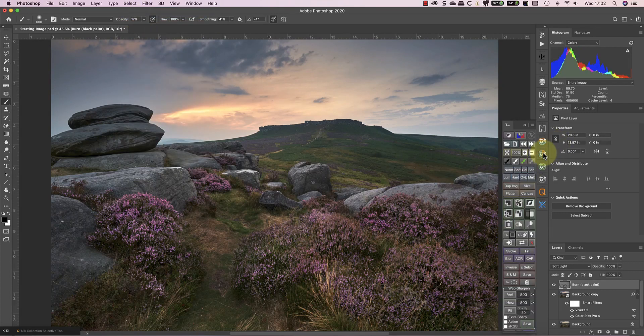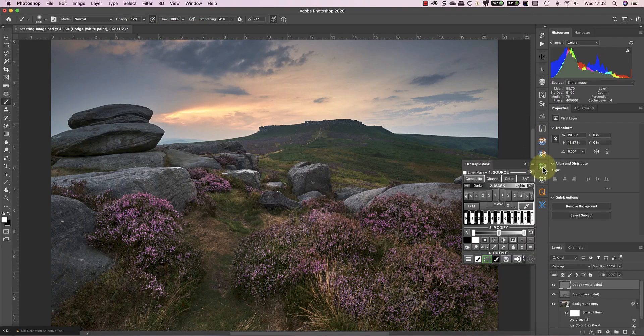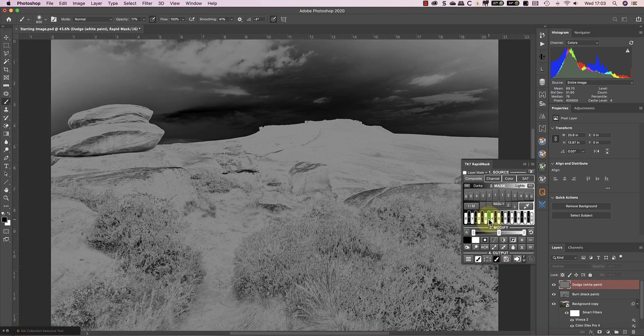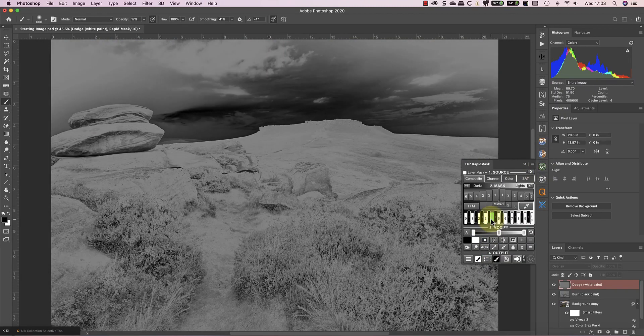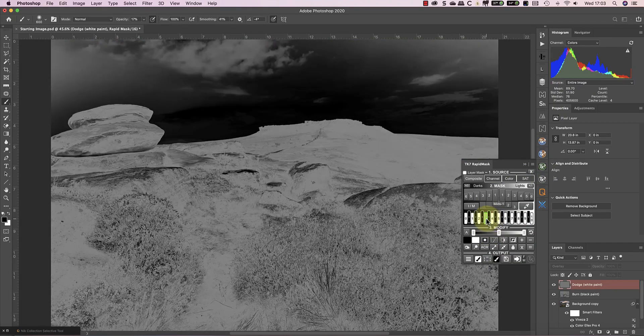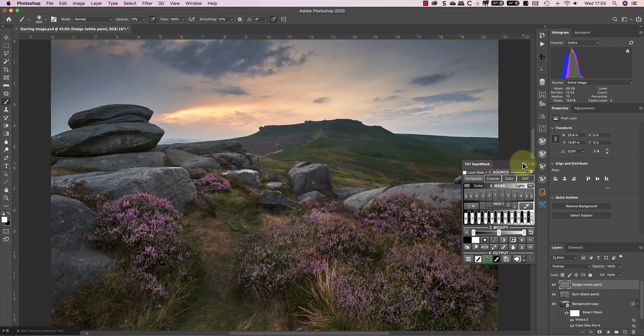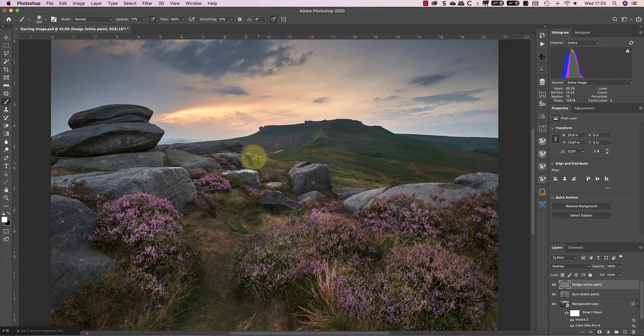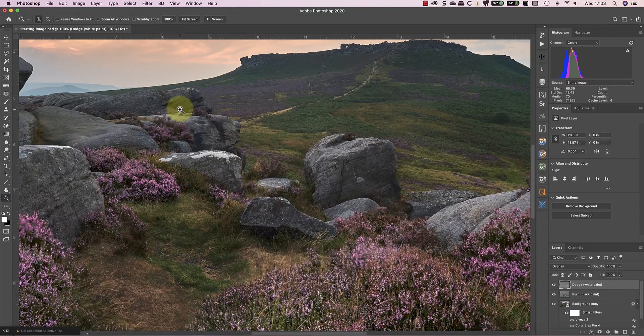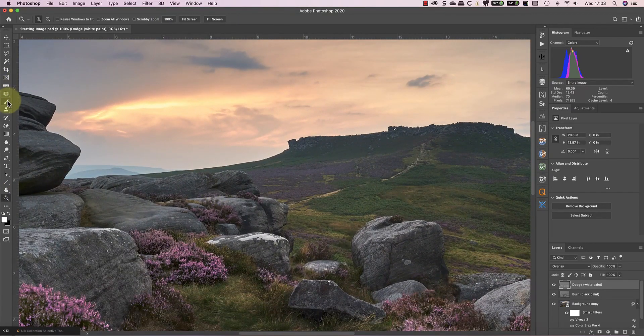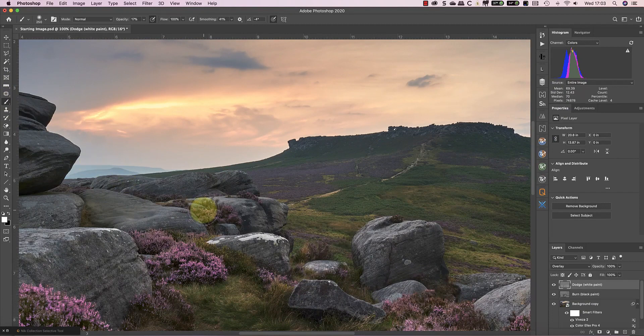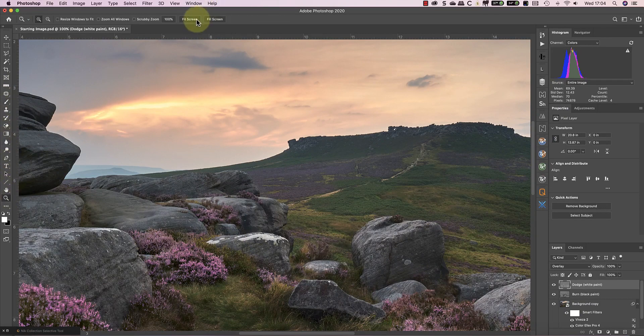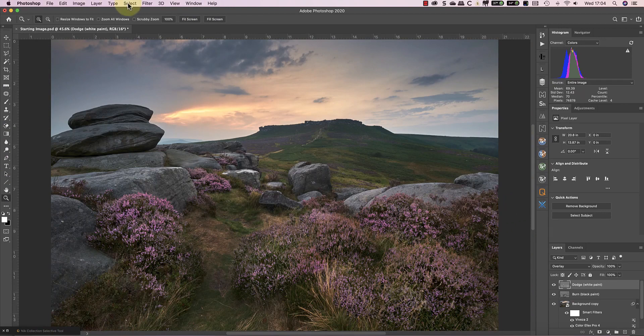Then I can repeat the process using a dodge layer. This time I want to select the dark midtones, which I'll use to lighten the heather and make it stand out more. Having finished dodging and burning, I want to enhance the colors in the heather. Some areas aren't looking as vibrant or colorful as others.